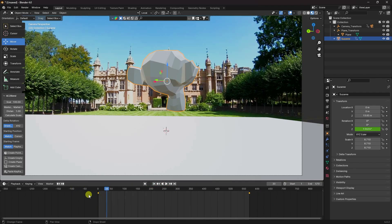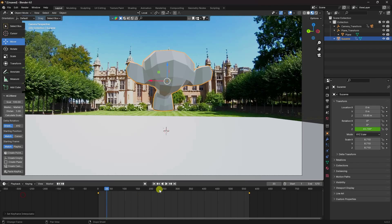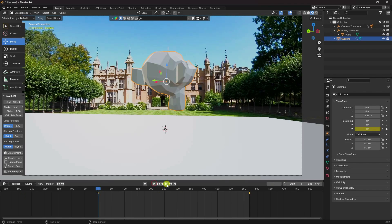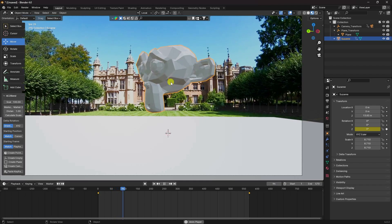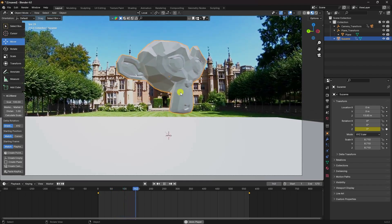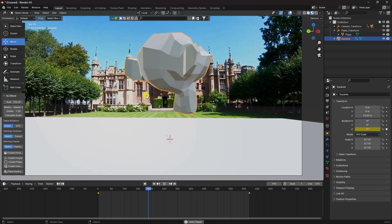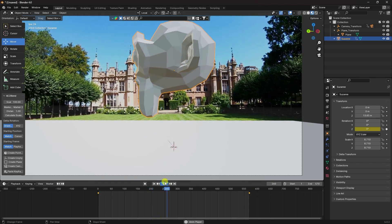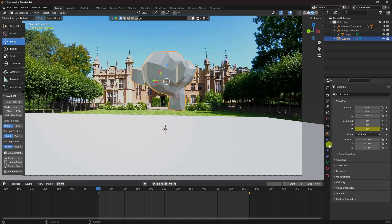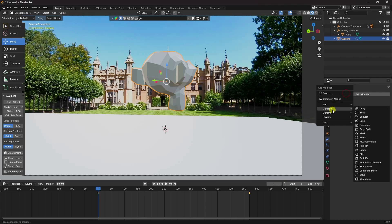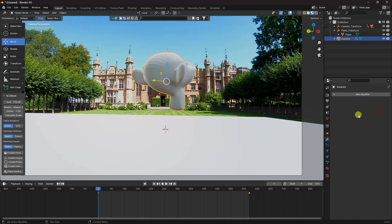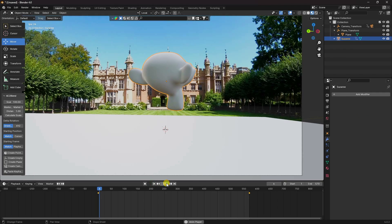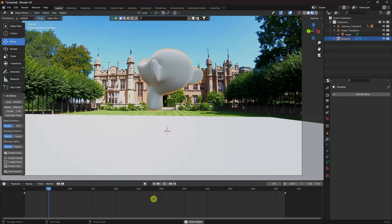Select the keyframes, press T, and set interpolation to Linear. Go back and play — that's my simple dynamic rotation animation. Now apply Subdivision Surface, then right-click and choose Shade Smooth. Play it — that's the first step done.